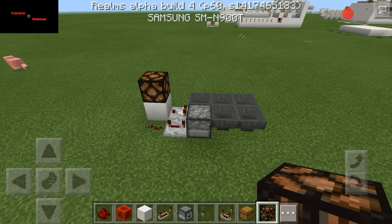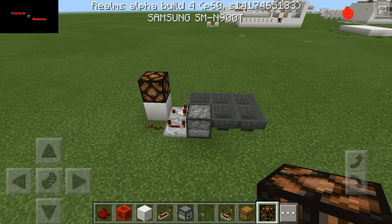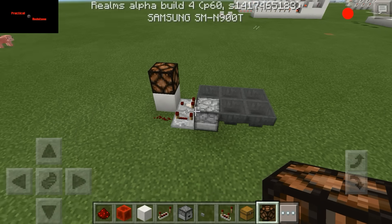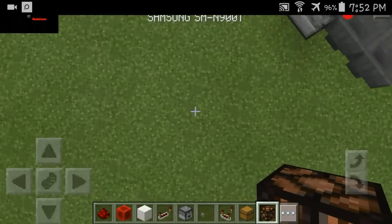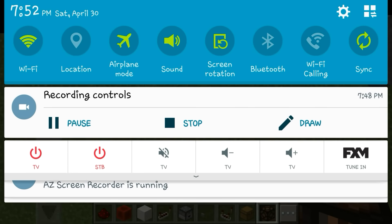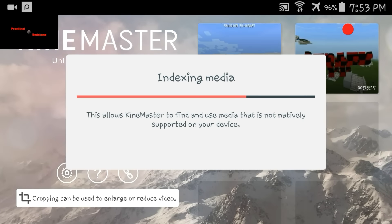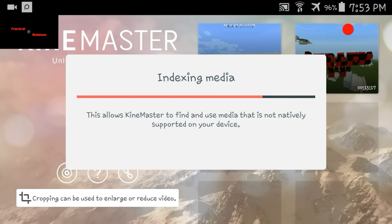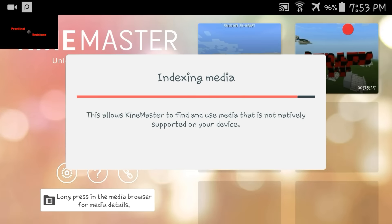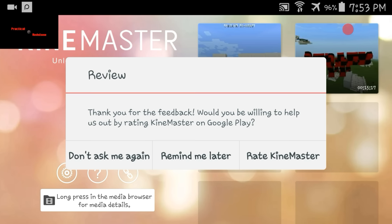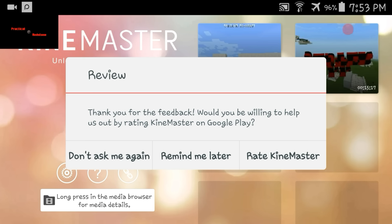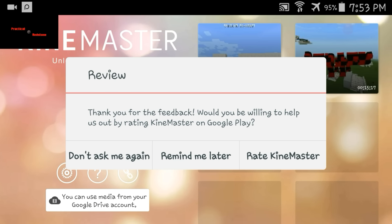I'm going to back out of this without shutting the screen recorder off so you guys can see what's going on. I haven't enabled pause — oh wait, I did. Alright, we are back and we are in KineMaster now.